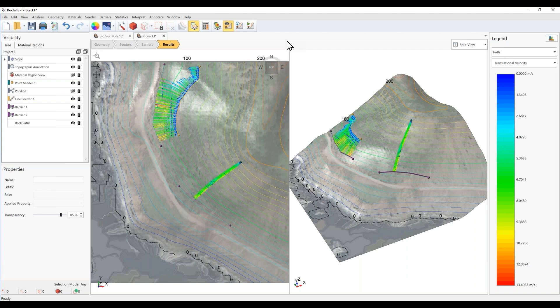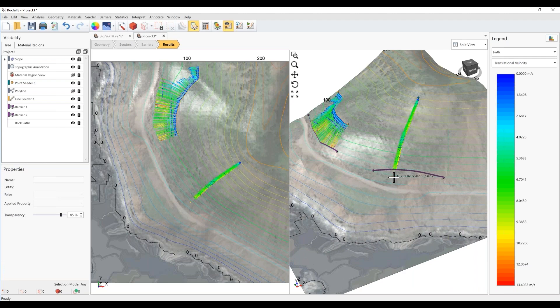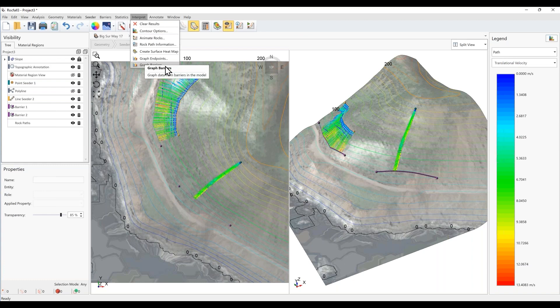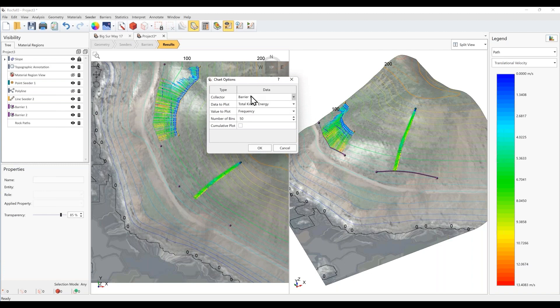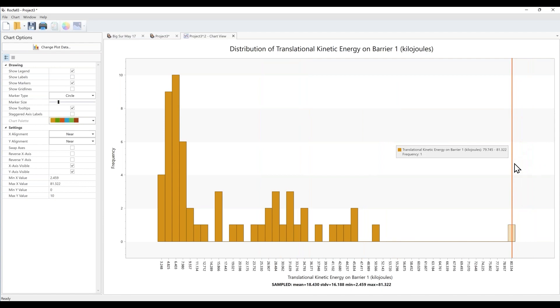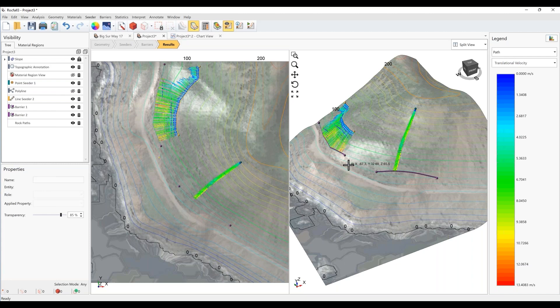Now we can quickly recompute to get the results. Okay. So now you see that the rockfalls from both seeders, so these rock paths have been stopped by the barrier. We can graph barrier data as well. So under interpret menu, let's graph barrier data. So for barrier one, which is under the line seeder, let's take a look at the translational kinetic energy. Let's plot it in a histogram. Okay. So you can see that the capacity of that barrier was at 500 and all the translational kinetic energies were less than that value. So that's why the rockfalls stopped by the barrier.